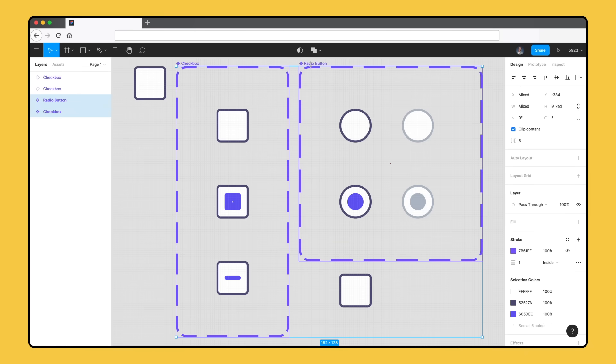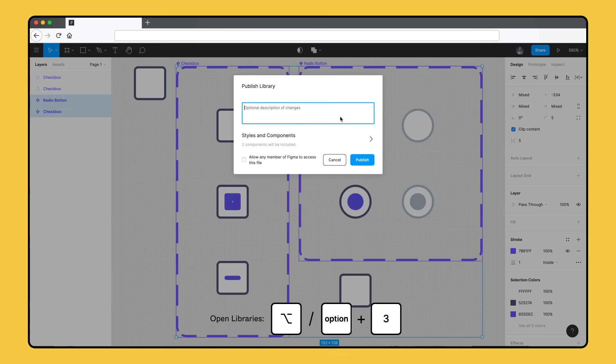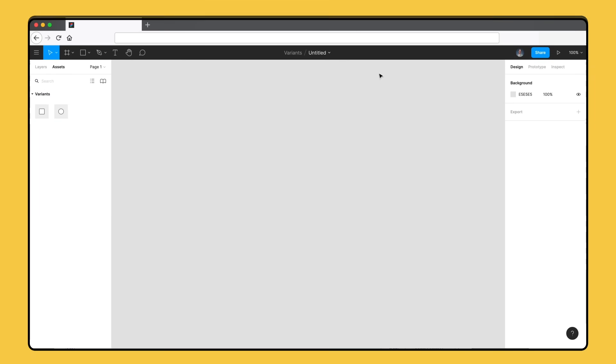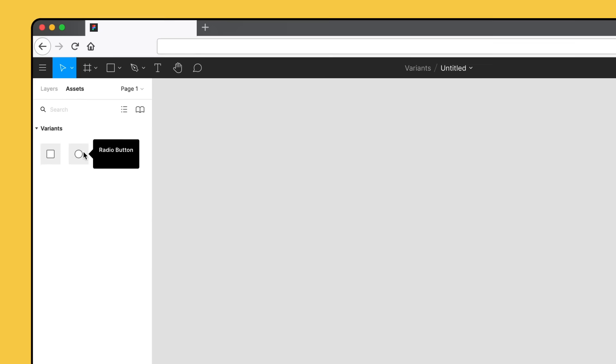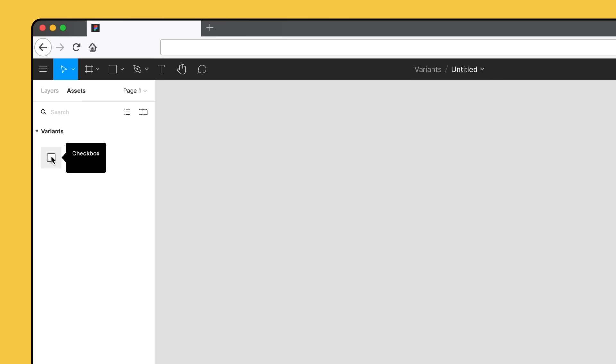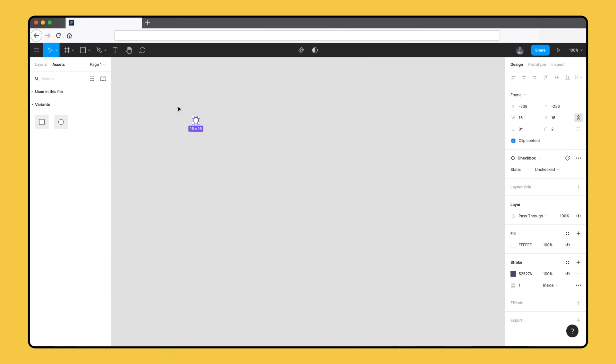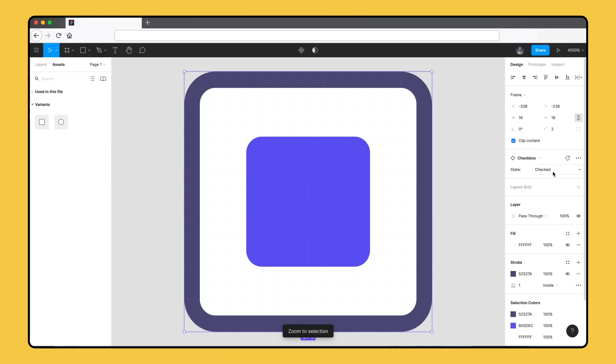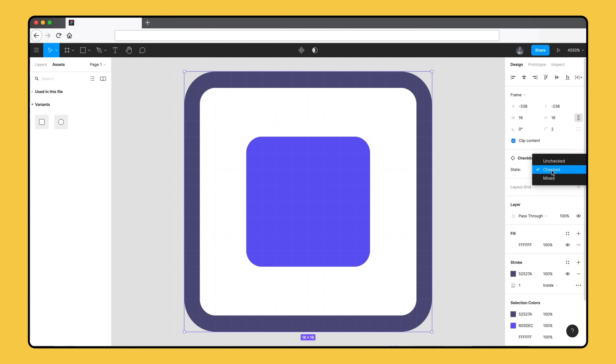We'll open the Libraries modal using the shortcut Alt-Option-3 and click Publish next to the current file. Now, our team can access all the variants of our component set from the Assets tab in any file. Like we saw earlier, Figma will only show the default variant in the component set. This makes it much easier for team members to find the components they need. Instead of having to know the ins and outs of your design system, they can search for a button component to get access to the right component and all of its possible variants.